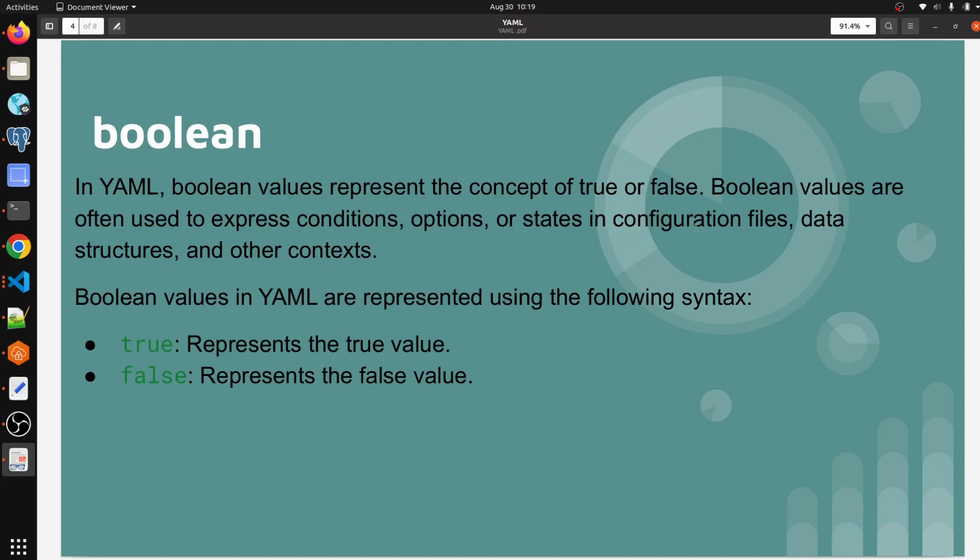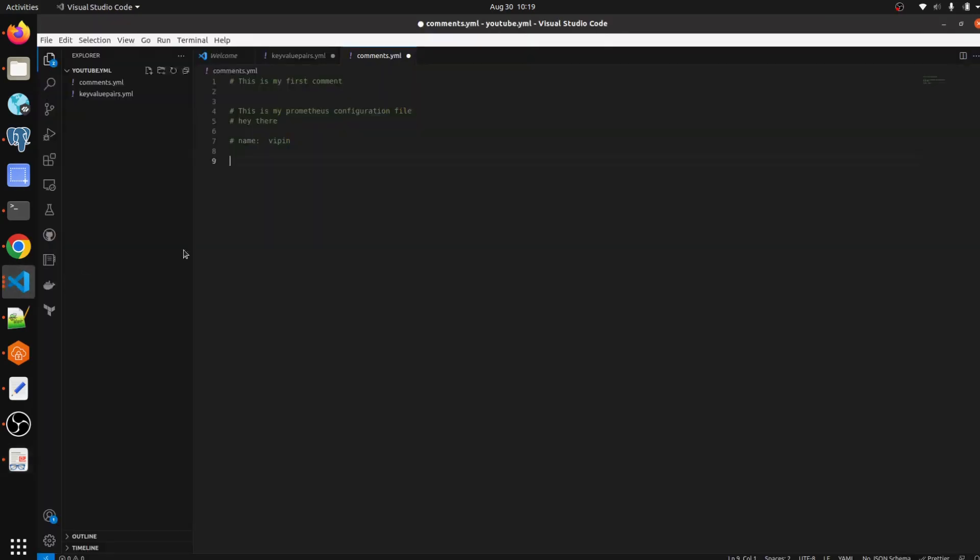Boolean values in YAML are represented using the following syntax: true represents the true value and false represents the false value. Let me go to Visual Studio Code.